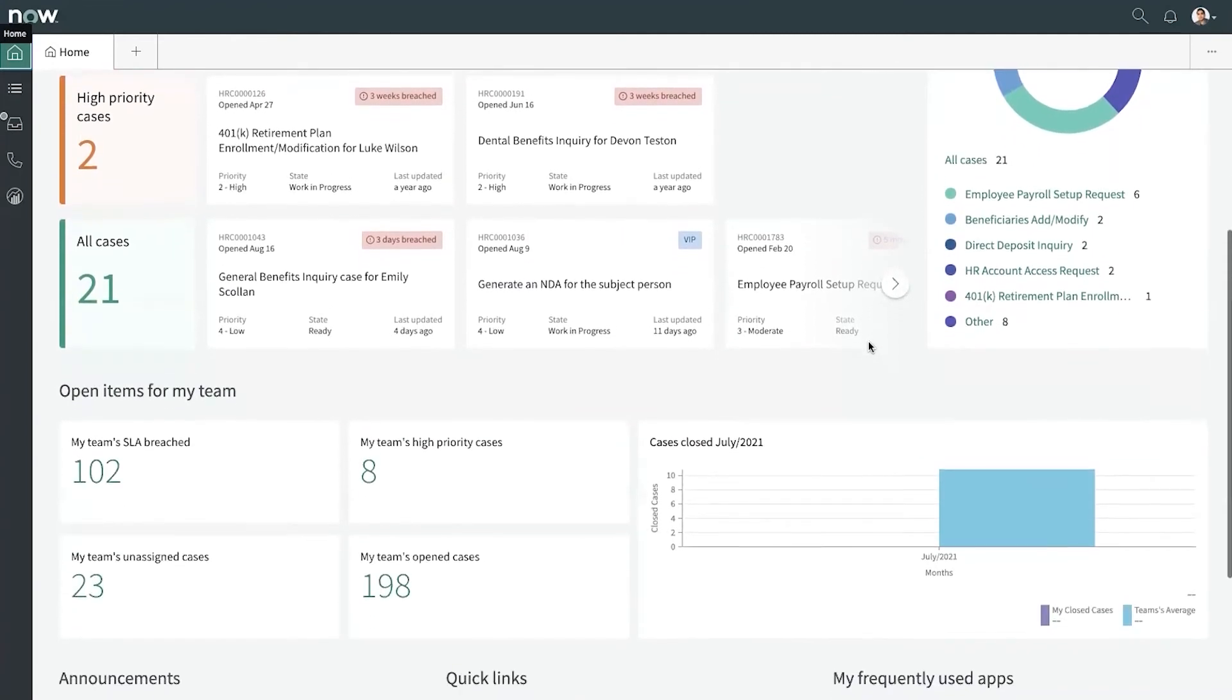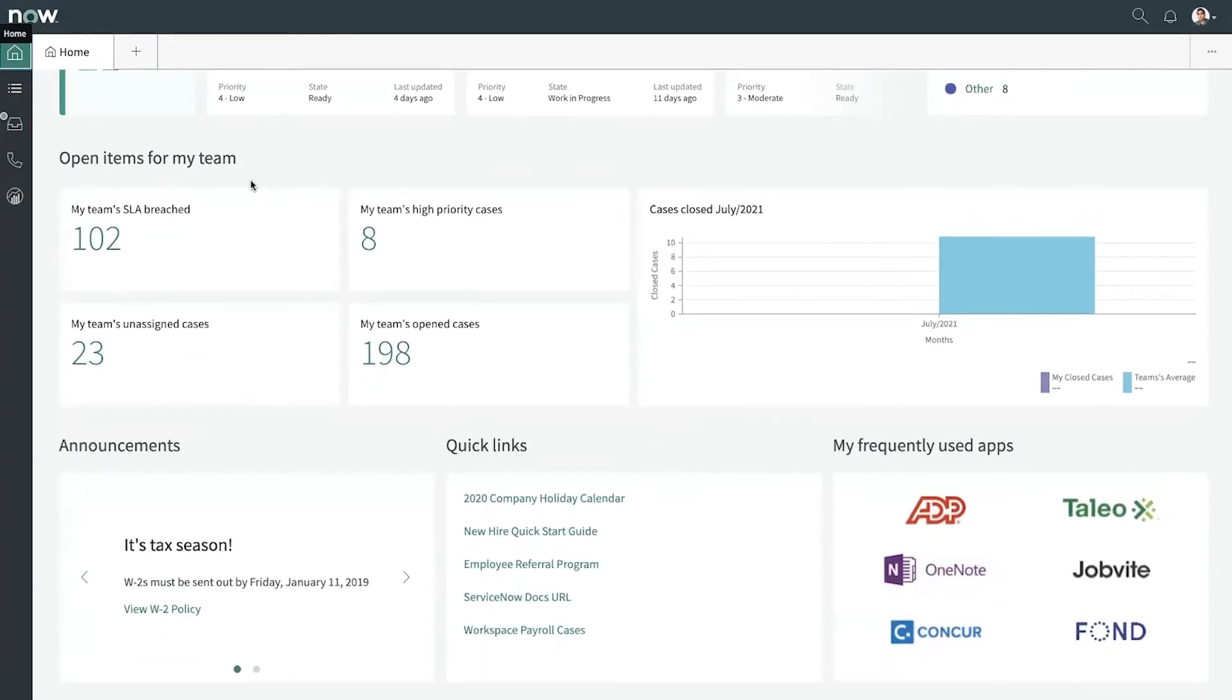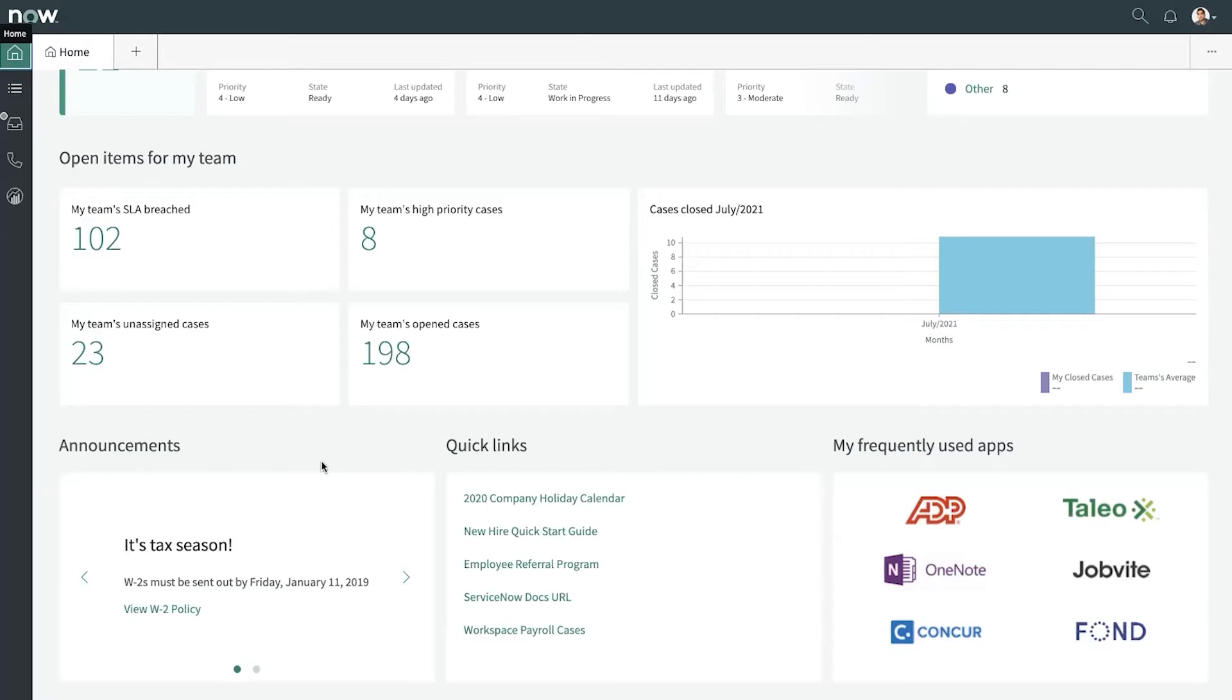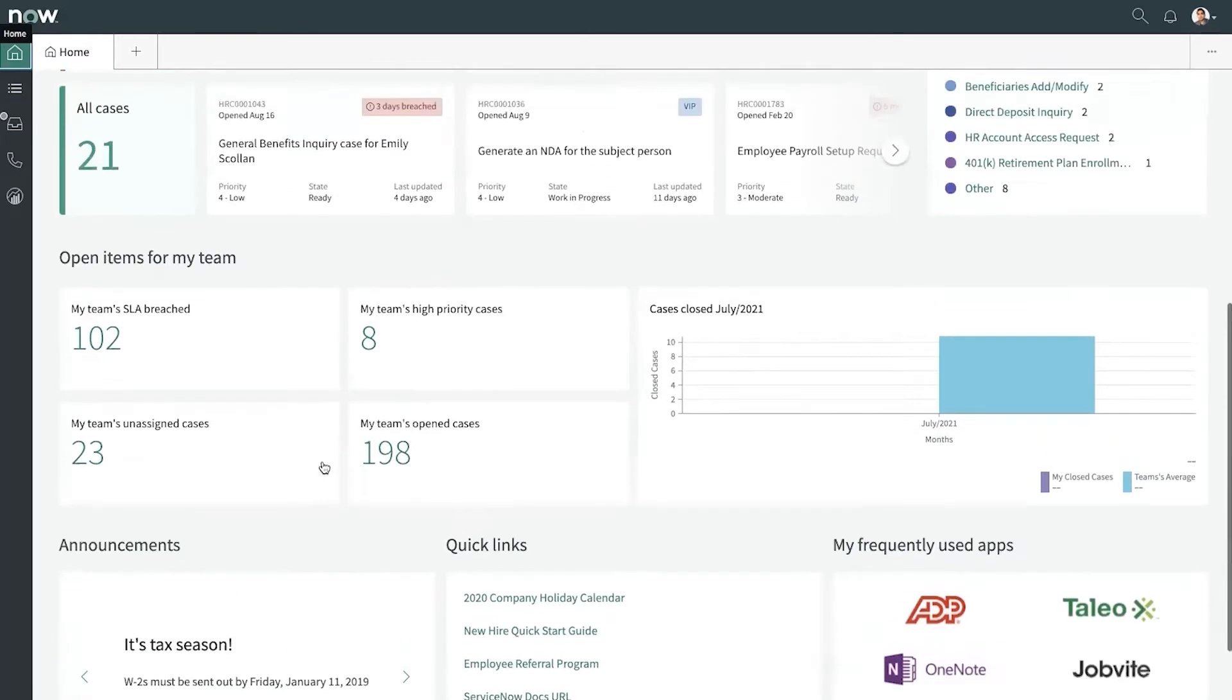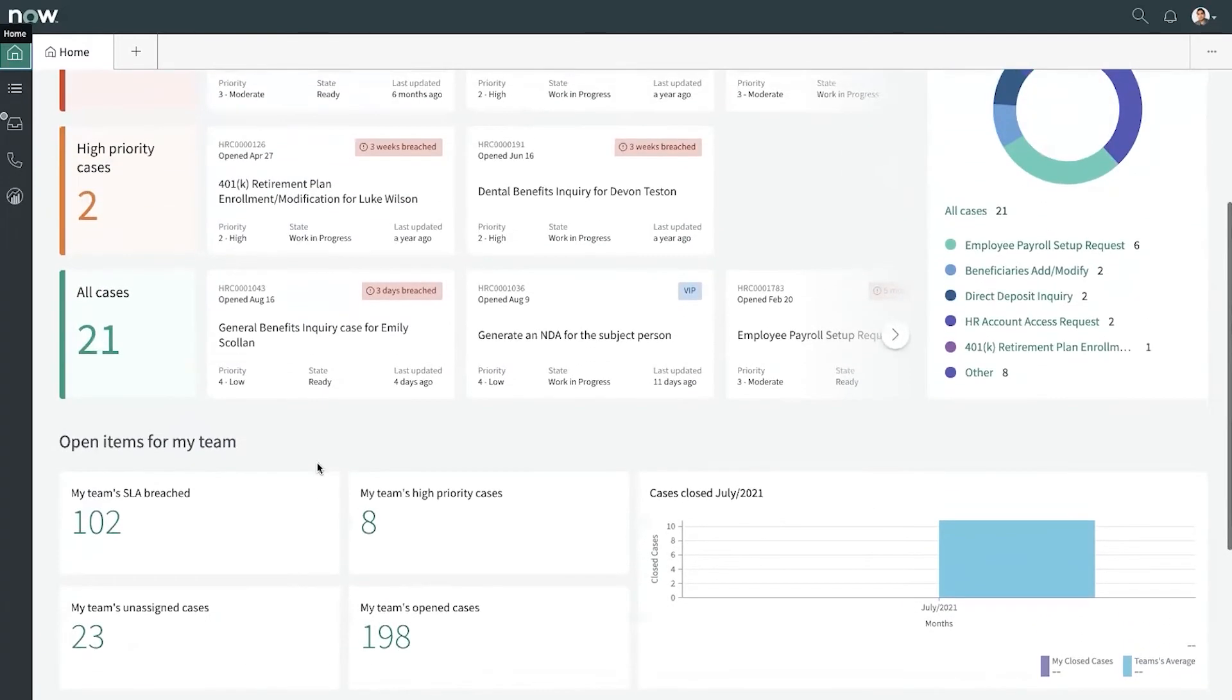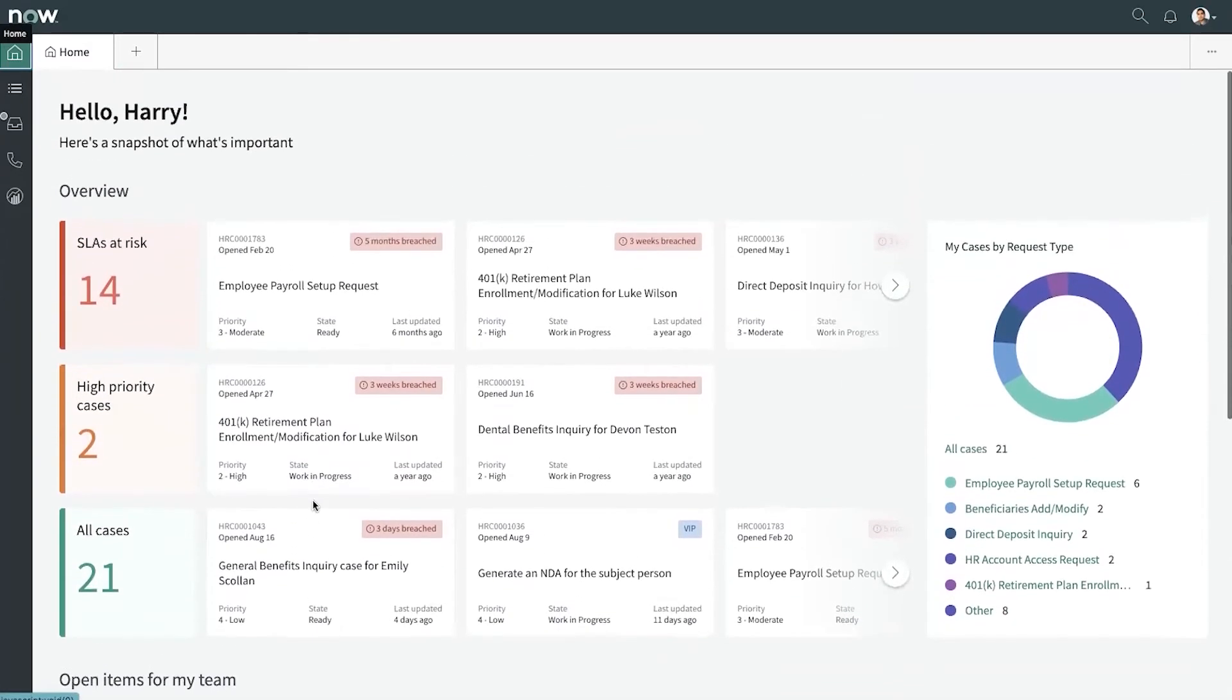If we scroll down, it's really easy to get an at-a-glance view of items that are open for his team as well as access commonly used links. Let's go find that case for Emily.